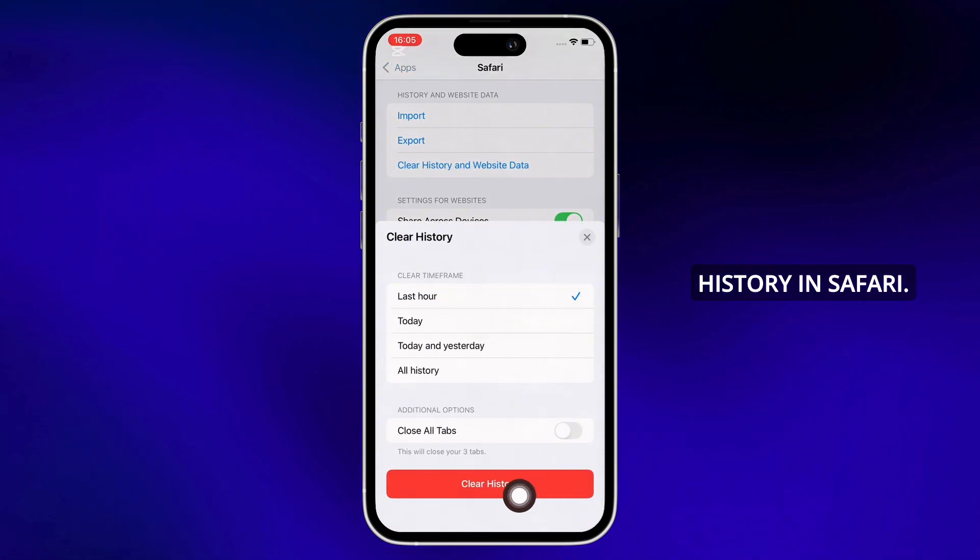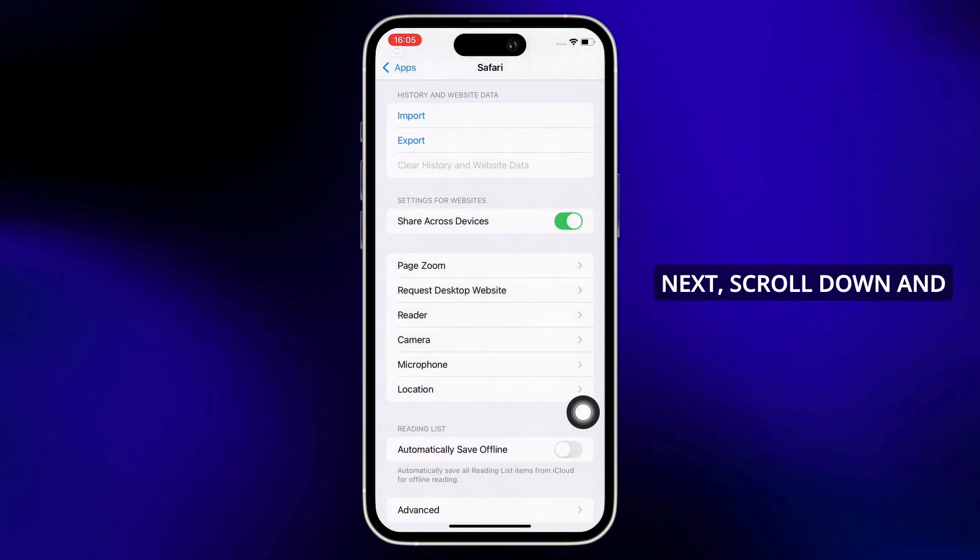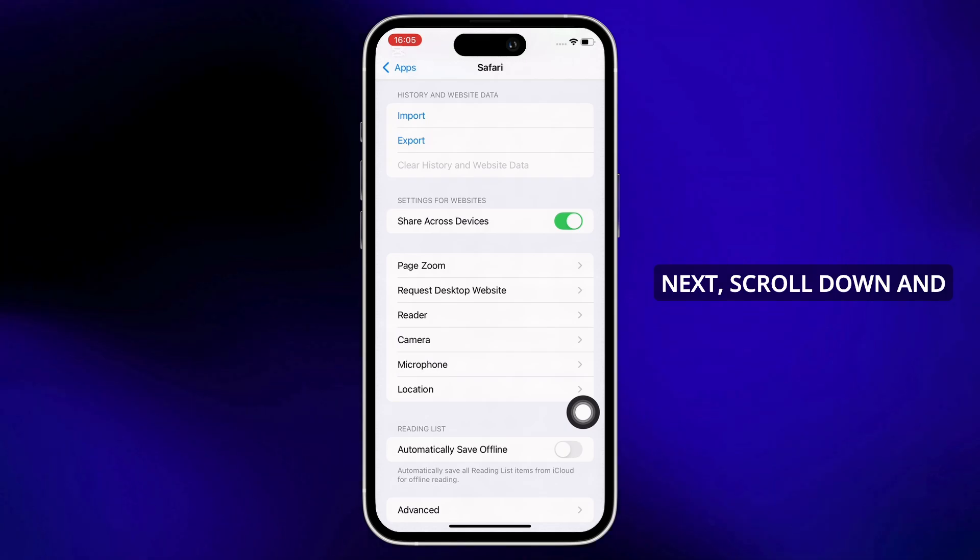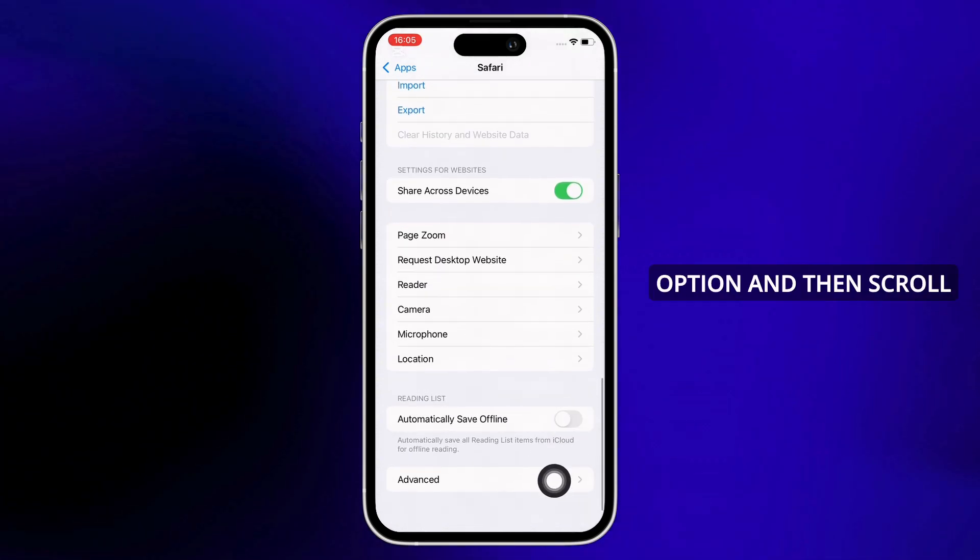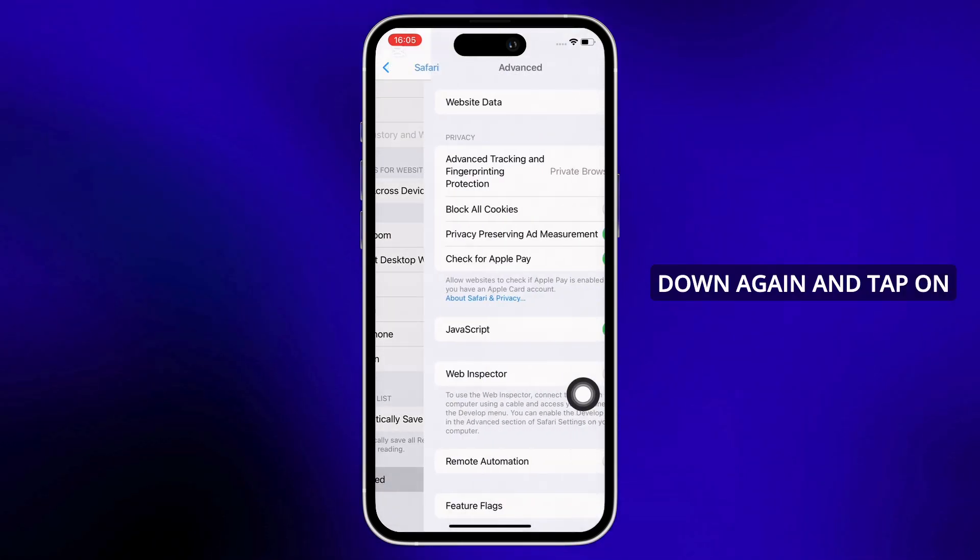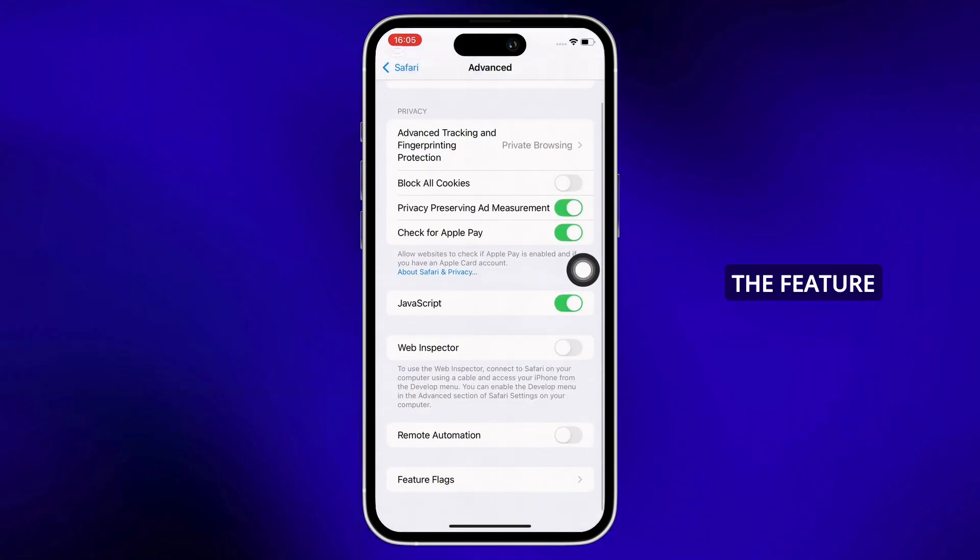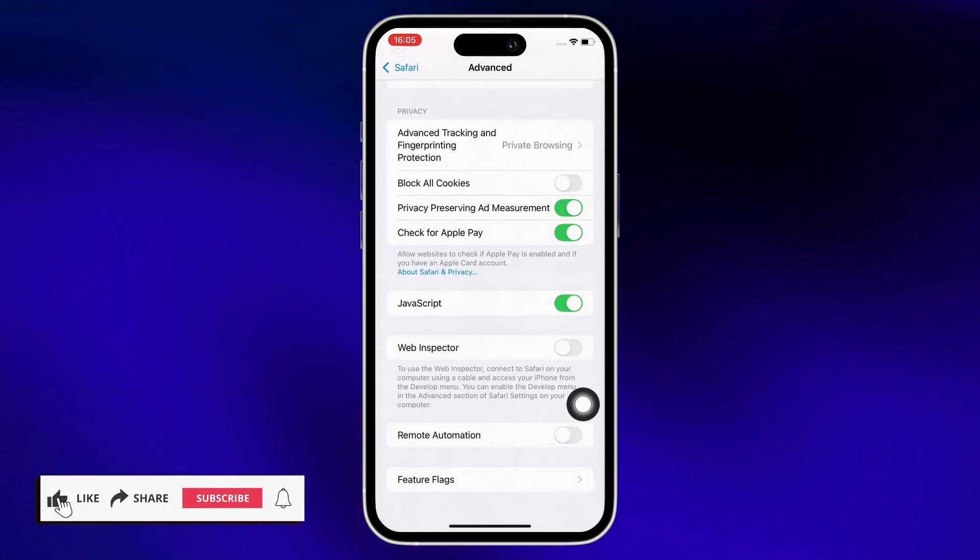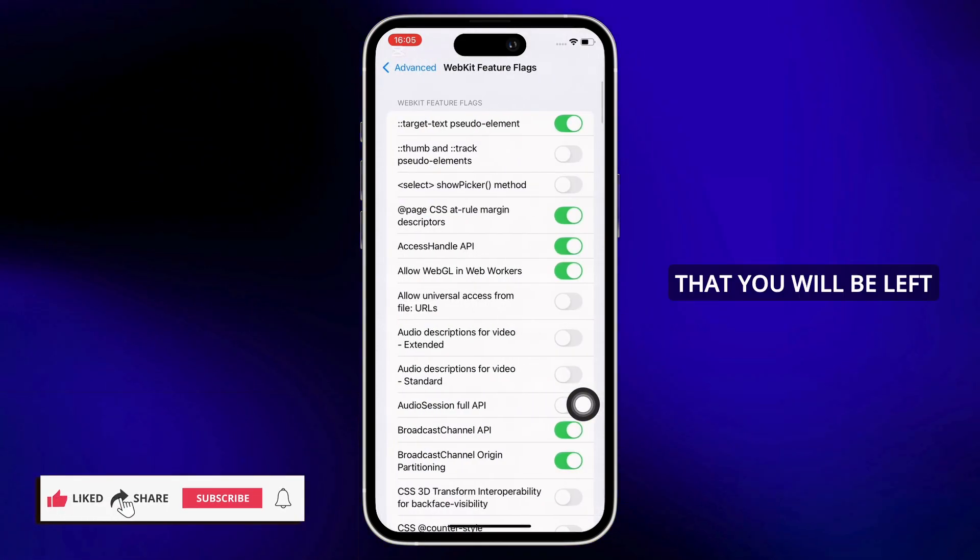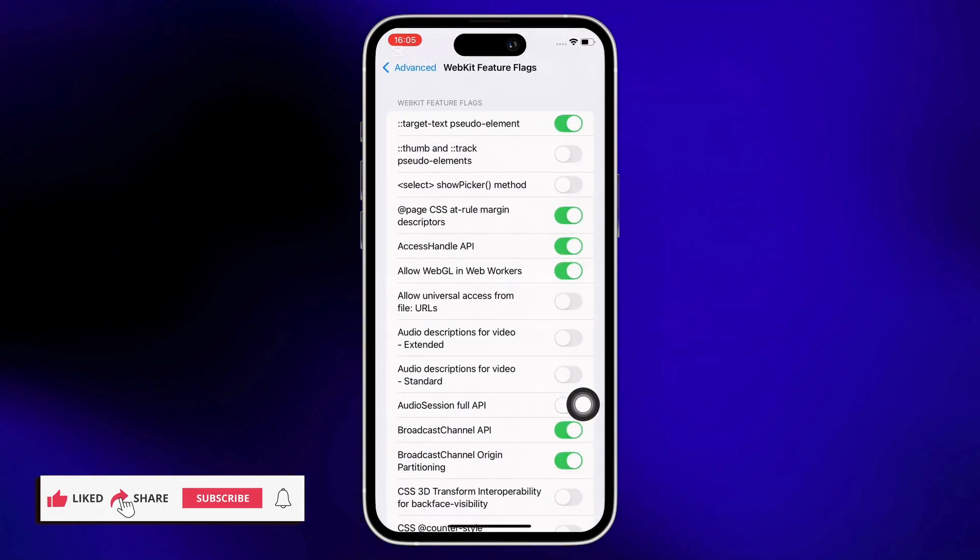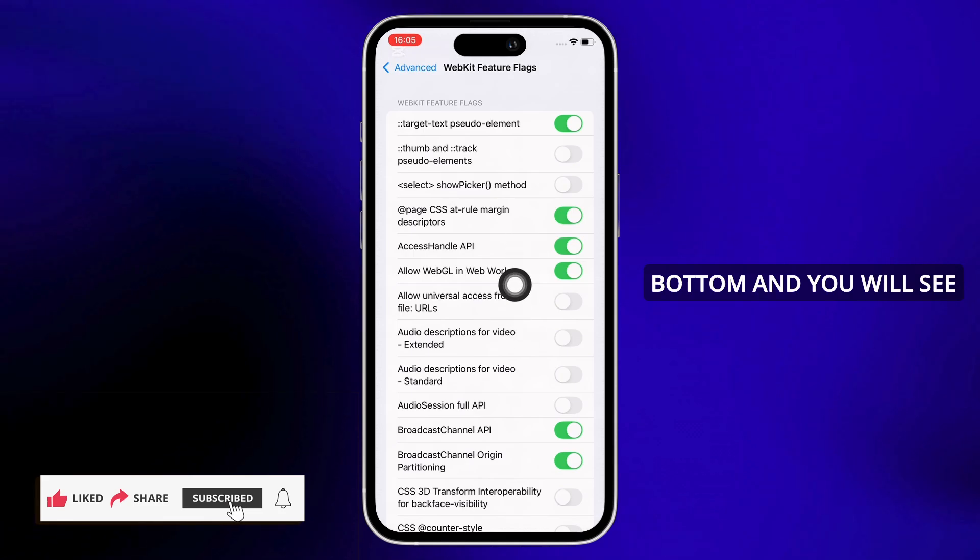Next, scroll down and tap on the Advanced option, and then scroll down again and tap on the Feature Flags option. In the interface you'll be led to, scroll down to the bottom.